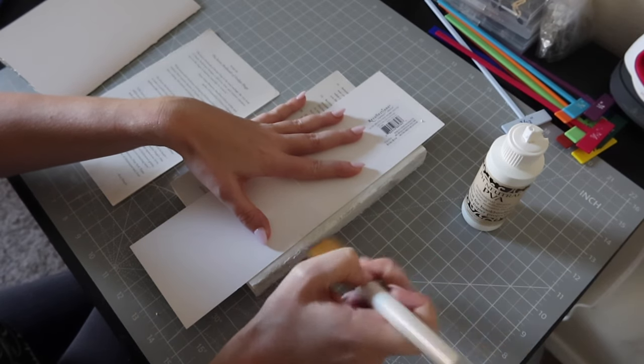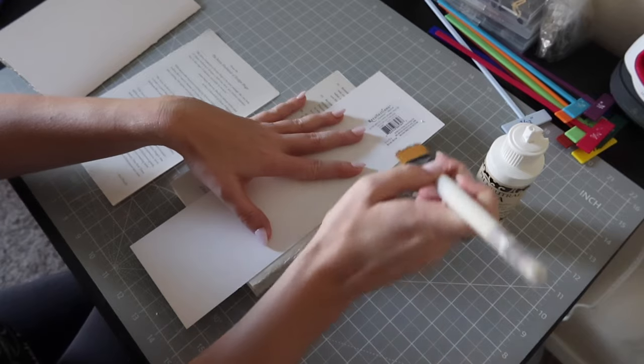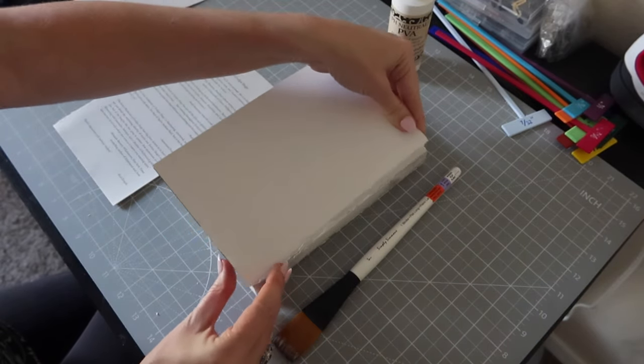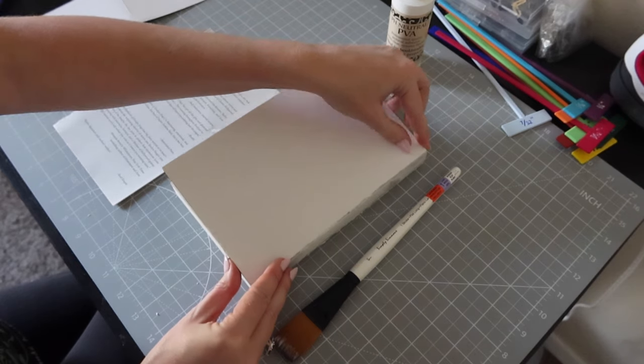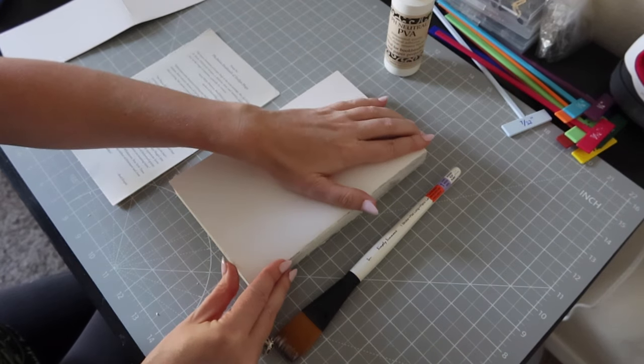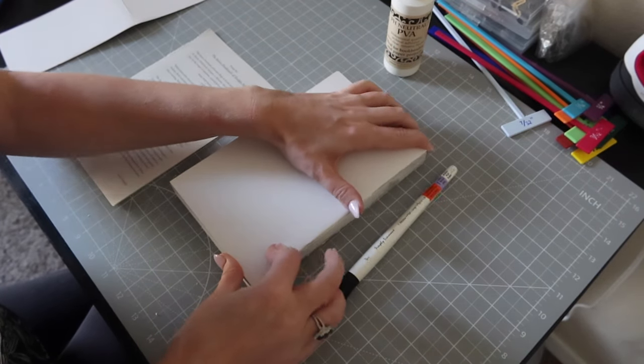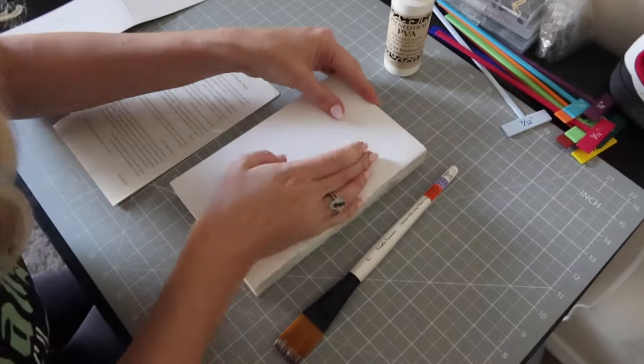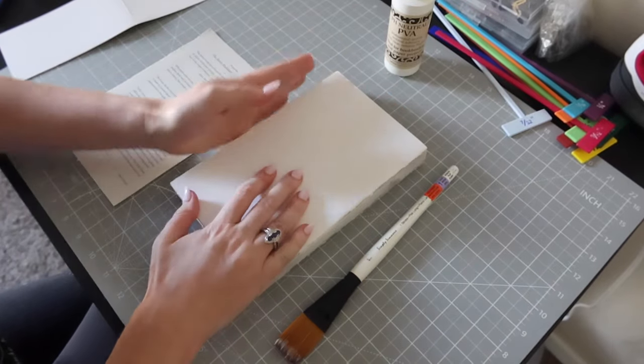I did the end pages for the front cover and now I am doing the back cover the same way. I measured these end pages according to the text block and again, just a little thin line of glue to secure them.